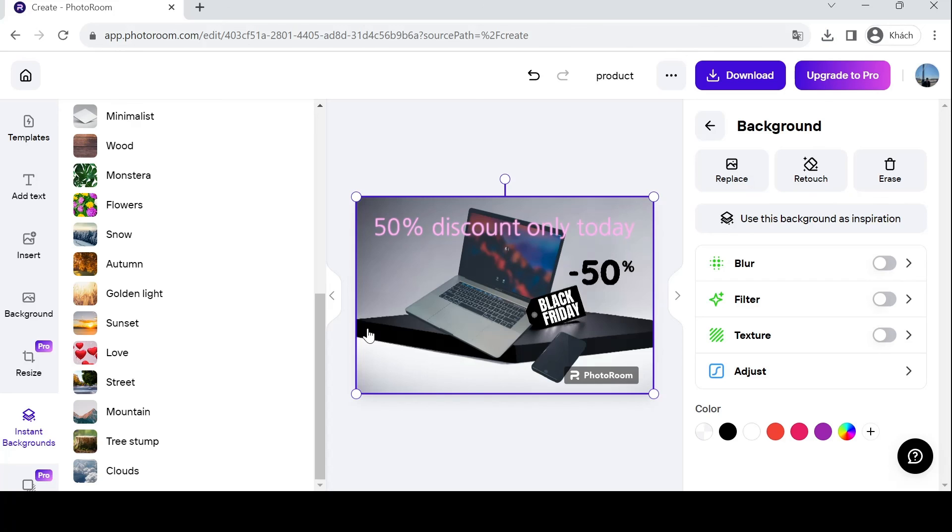Once you're happy with your product photos, share them with the world. Upload them to your online store, social media platforms, and marketing materials to showcase your products and inspire potential customers.